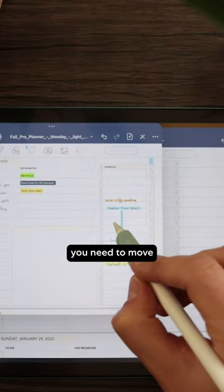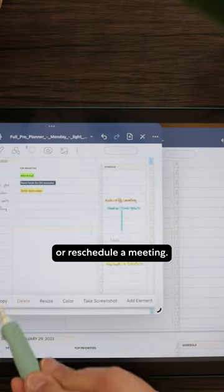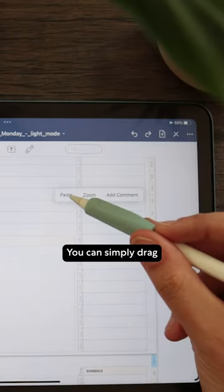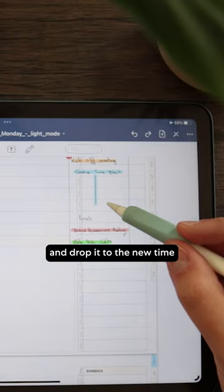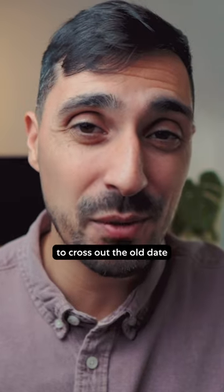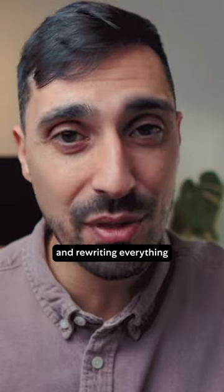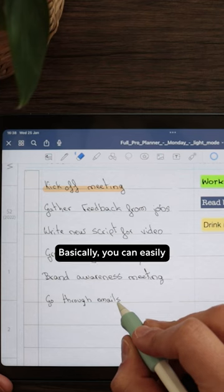For example, you need to move an appointment or reschedule a meeting. You can simply drag and drop it to the new time rather than having to cross out the old date and rewriting everything in the new one.